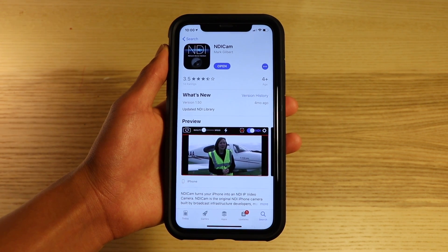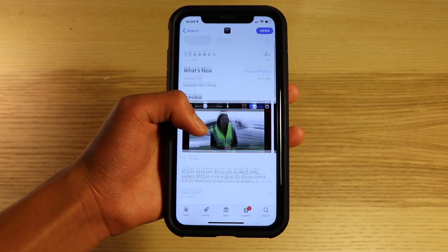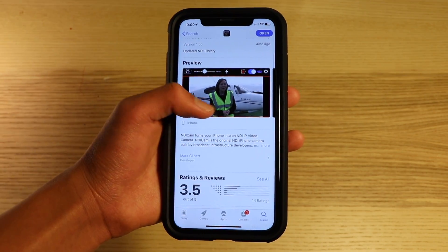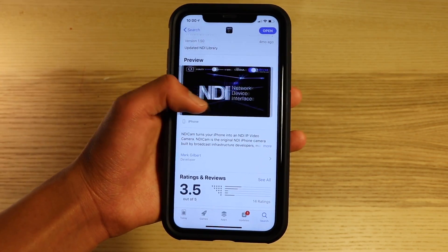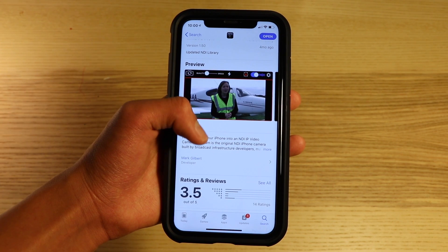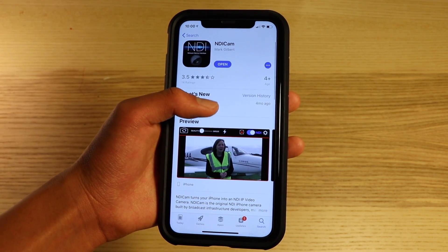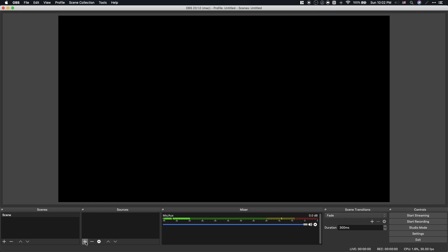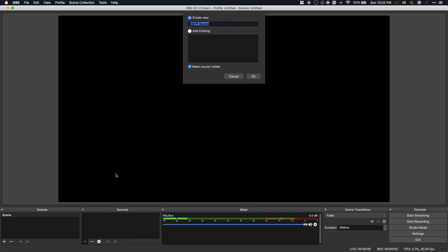Now on your phone, download the app called NDI Cam. I've left a link for it in the description. Once you've installed it, make sure both your phone and computer are on the same Wi-Fi network, then add the NDI source in OBS.